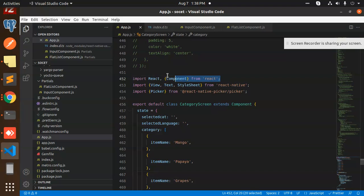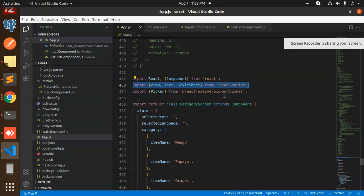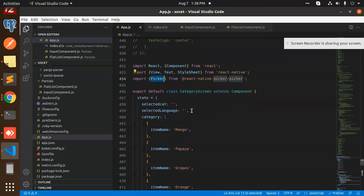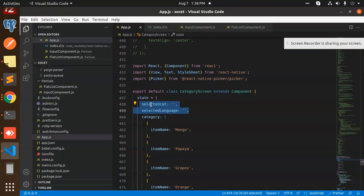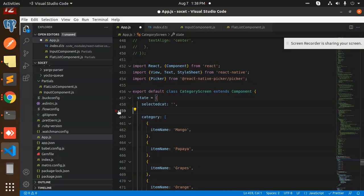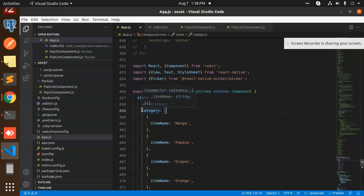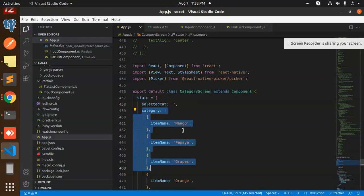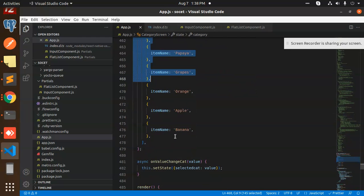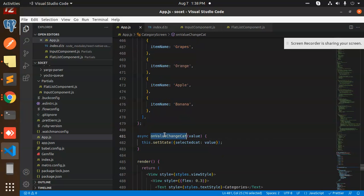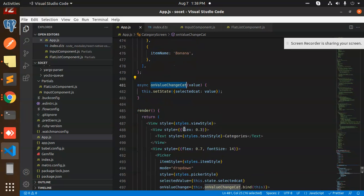So here I have these default imports, you know that. Then I'm using react-native-picker/picker. We have initialized the selected category. This is not in use, okay. And we have a list of states which we have defined all the categories.